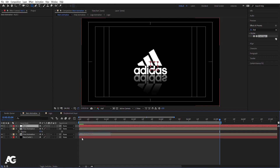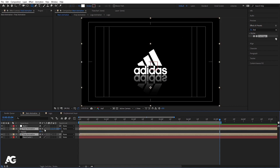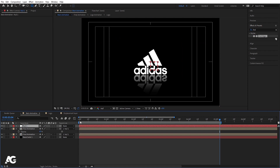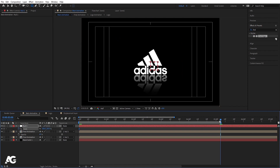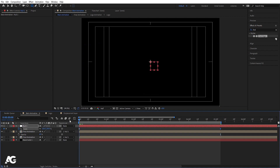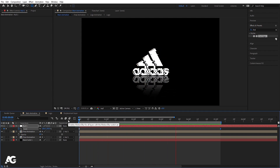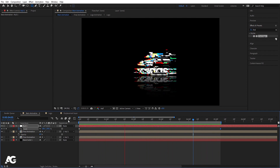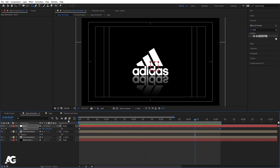Right-click, go to New, and create a Null Object. Select both the final animation layers and parent them to the null object. Select the null, go to the start frame, press S, and create a keyframe. Go to the final frame and set the scale to 110 — this gives a subtle scale-up animation to the logo reveal.